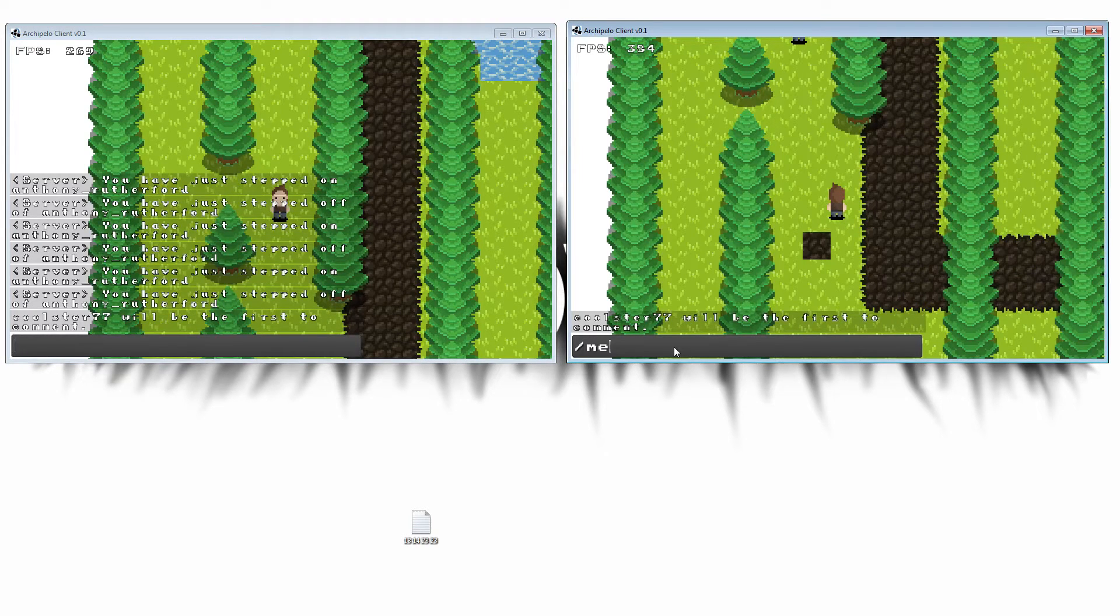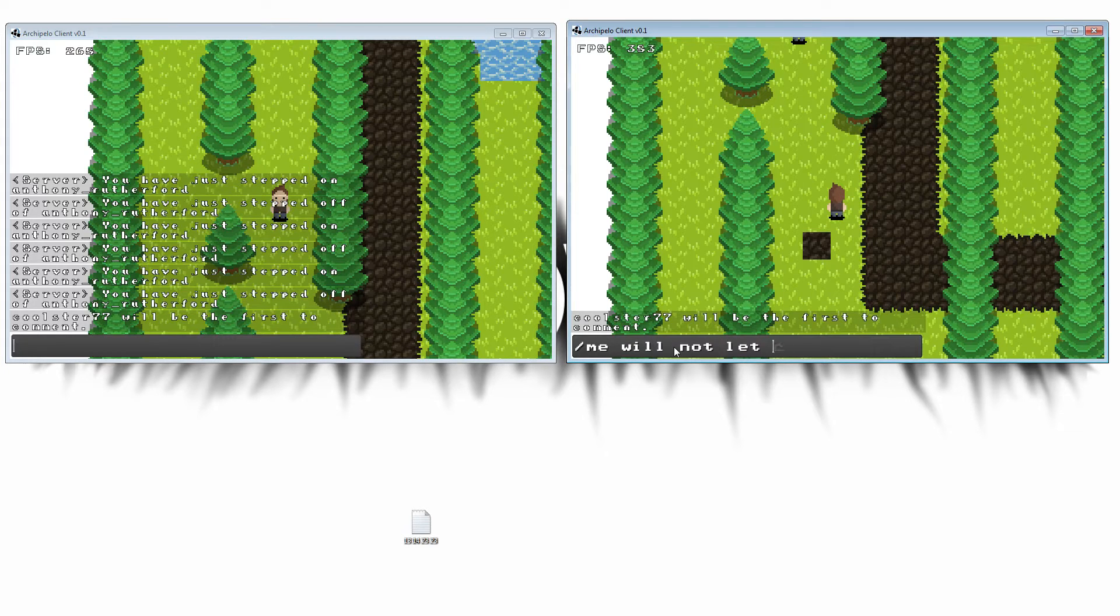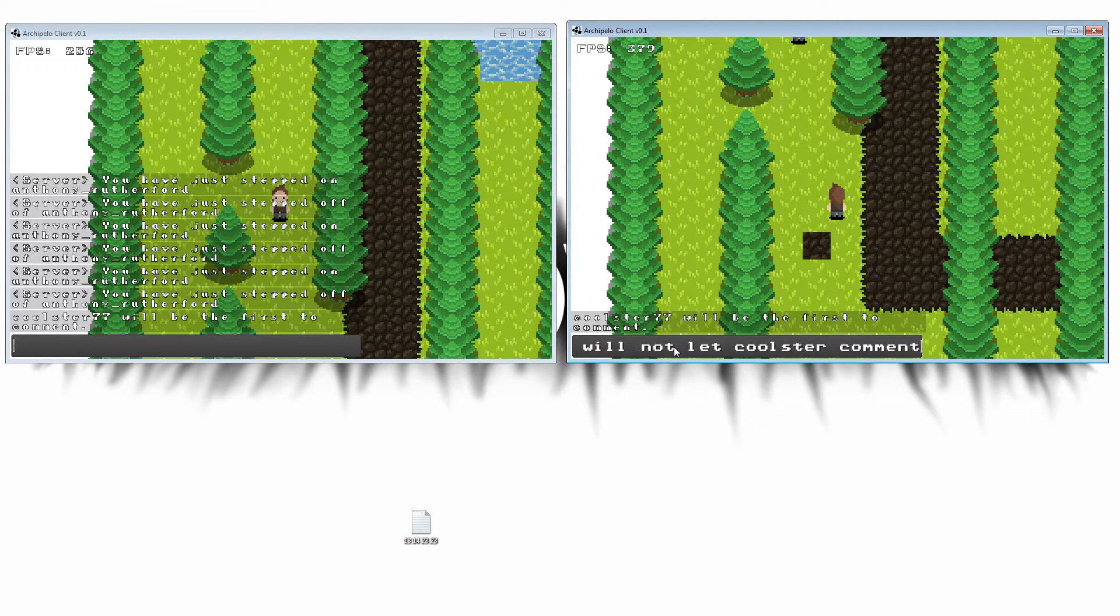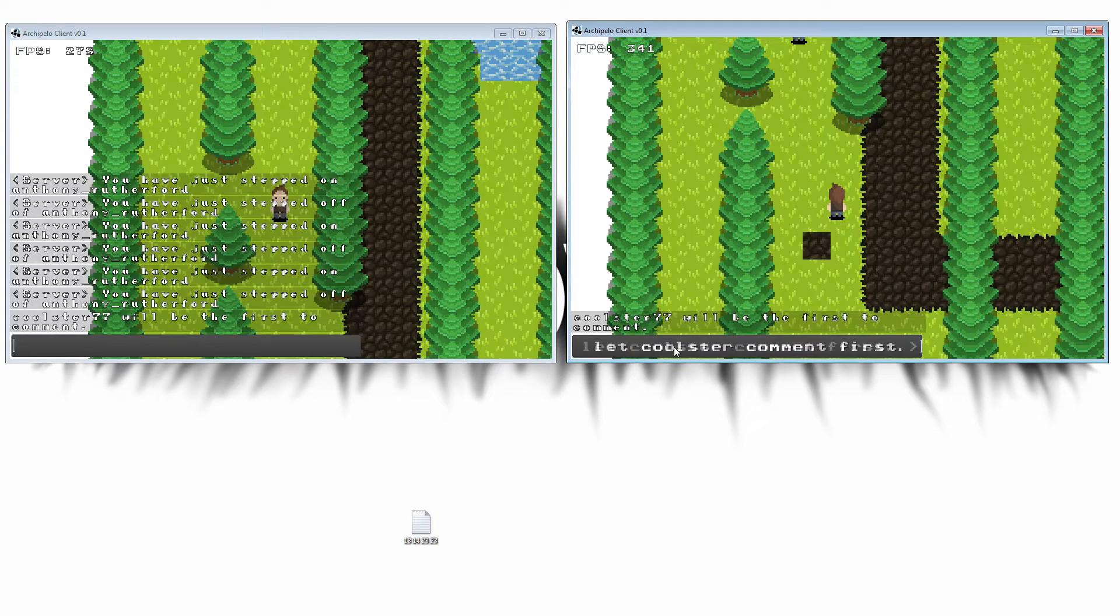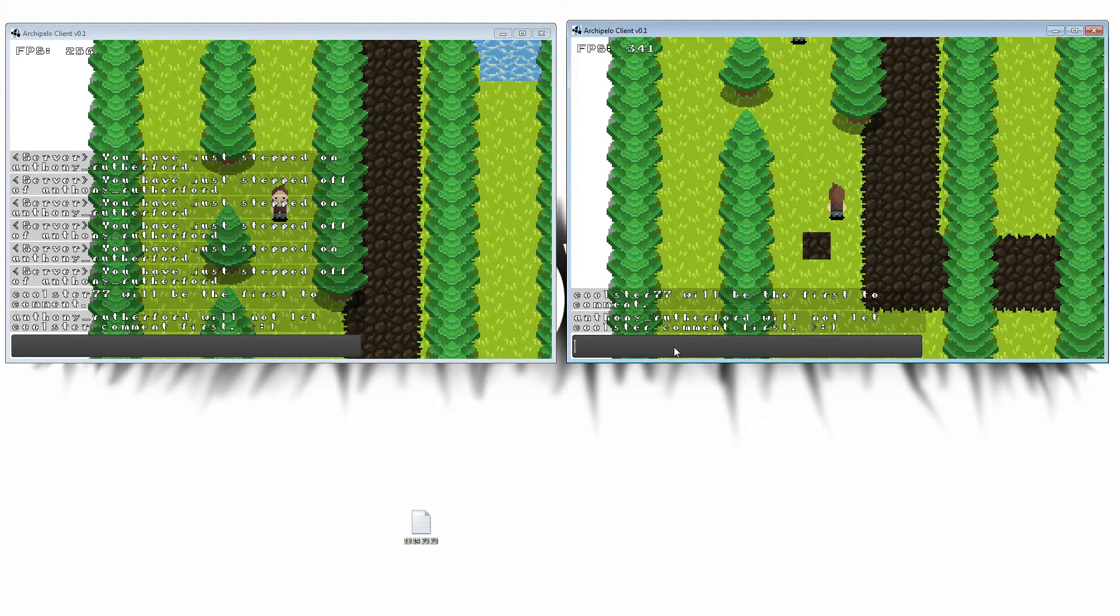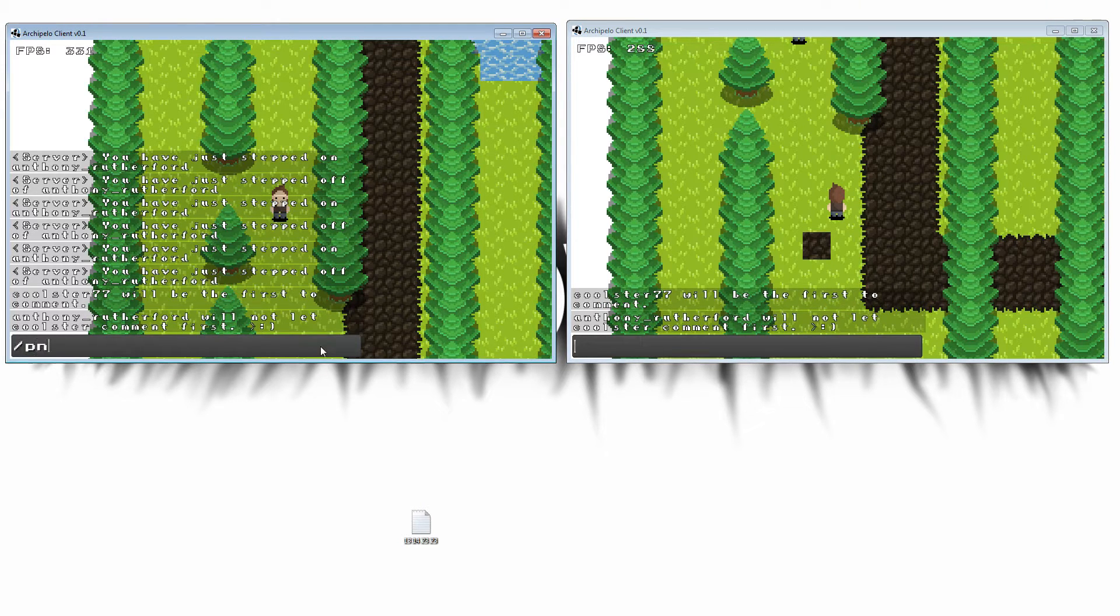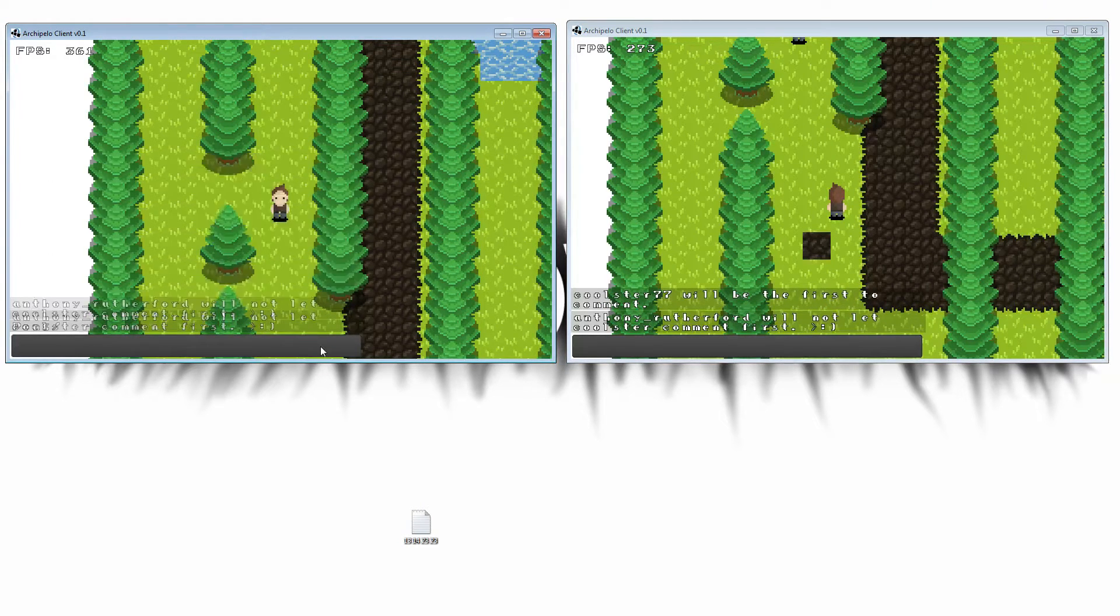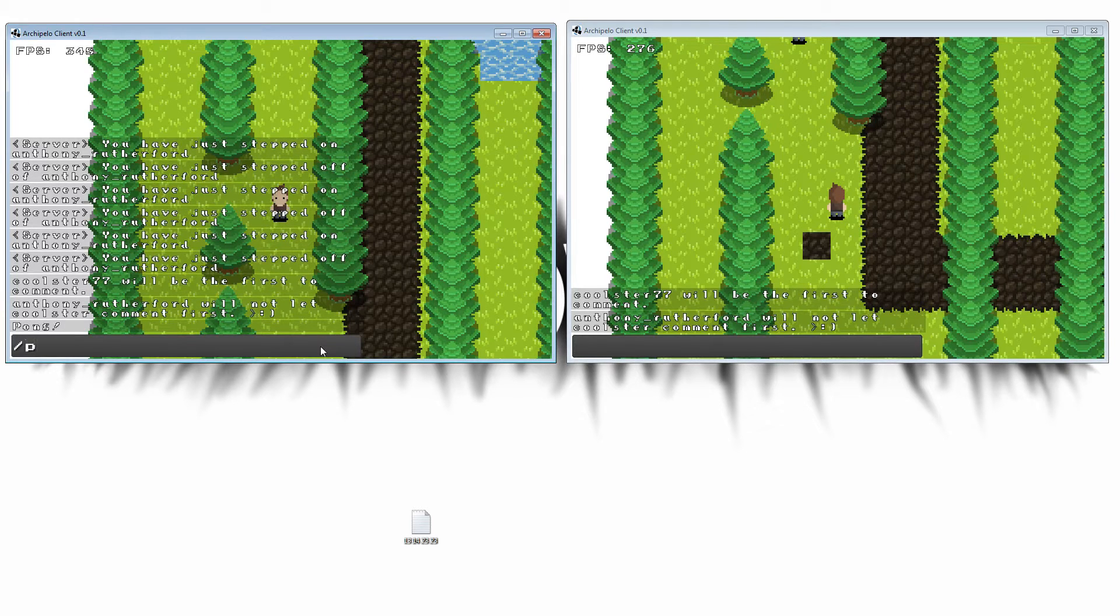I have the slash me command. When you do slash me, it'll broadcast to the whole game your name and then what you wrote after slash me. And slash ping just sends you a message that replies pong. So it's pretty simple. They're very basic, probably the easiest commands you can do.